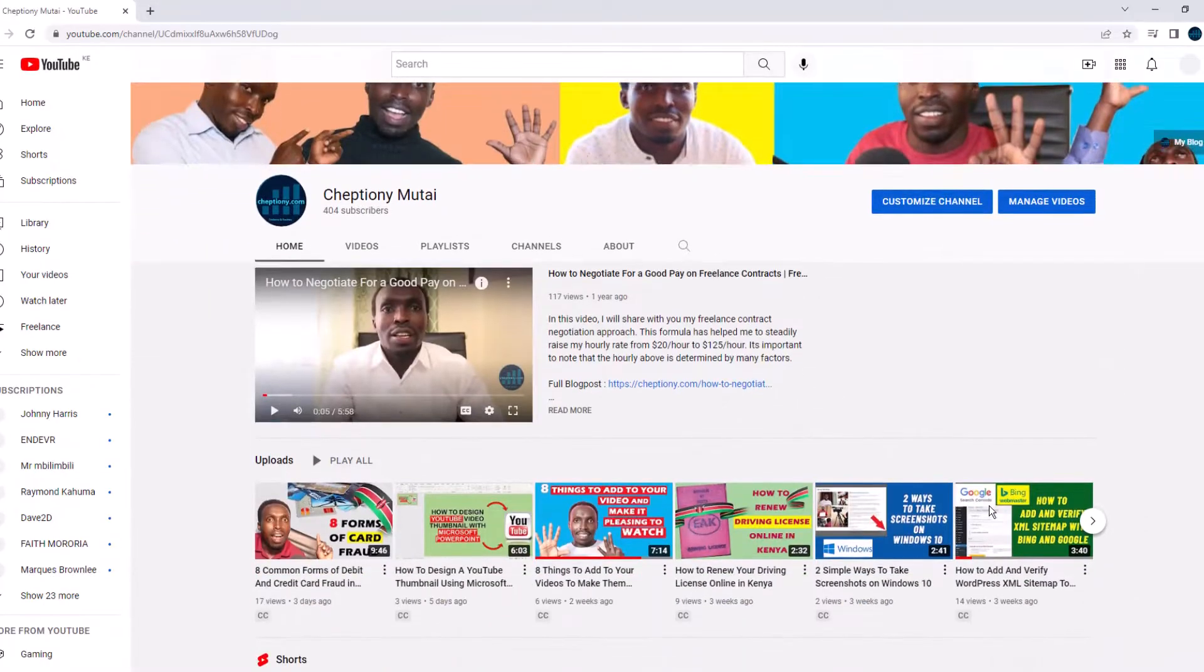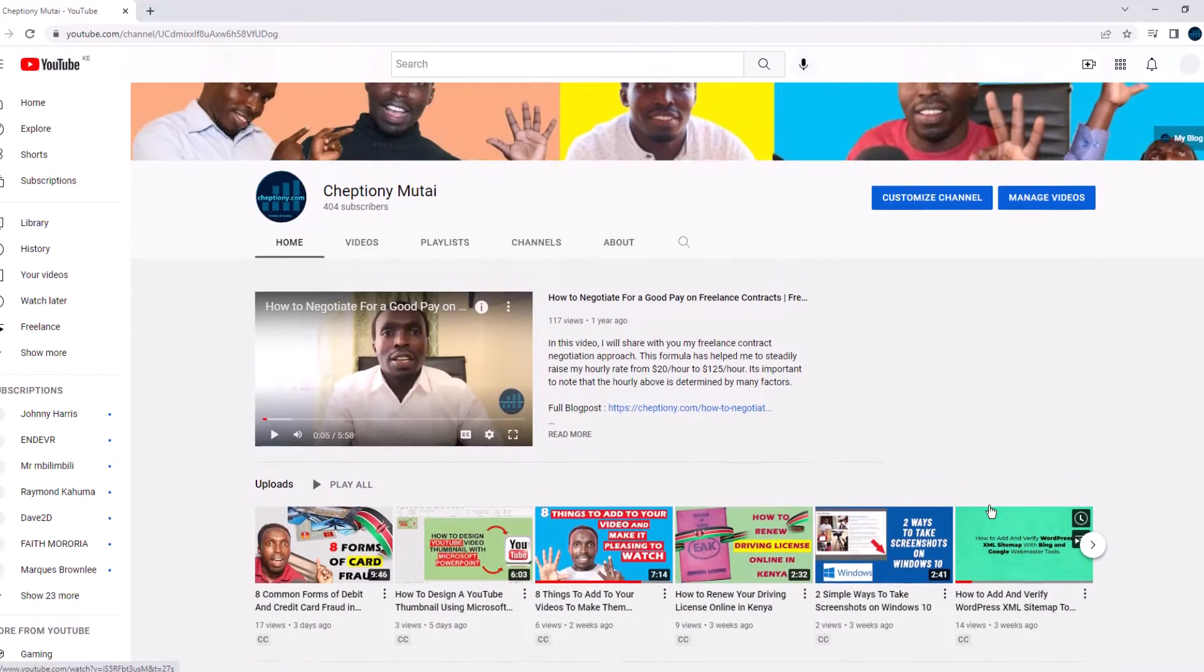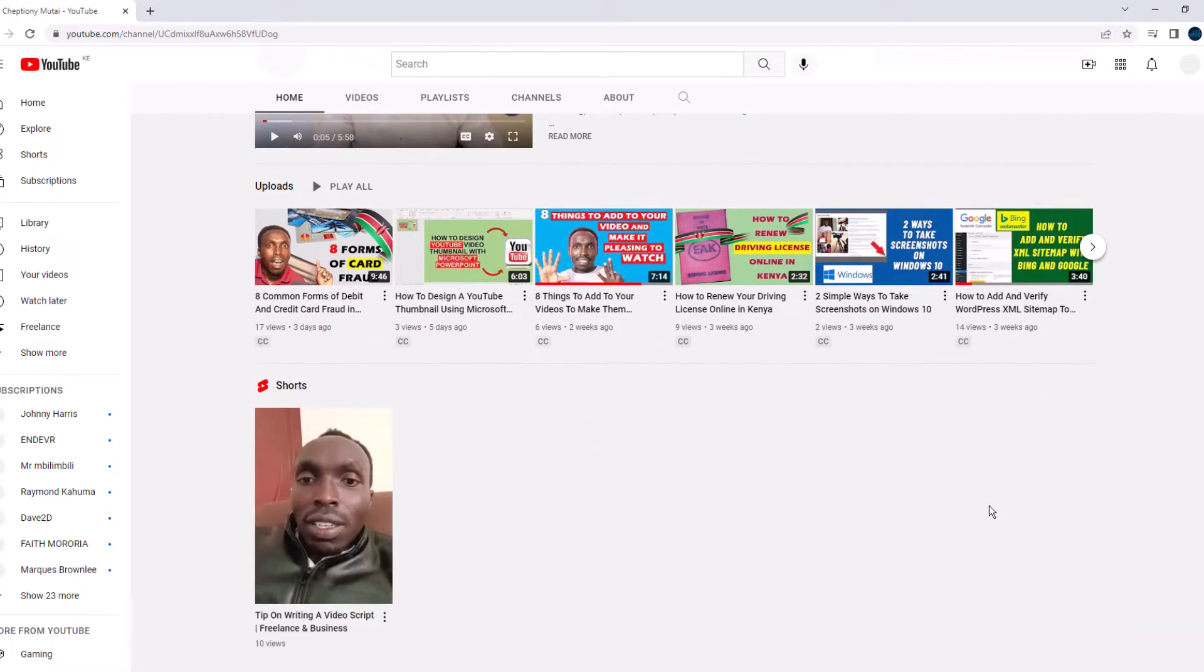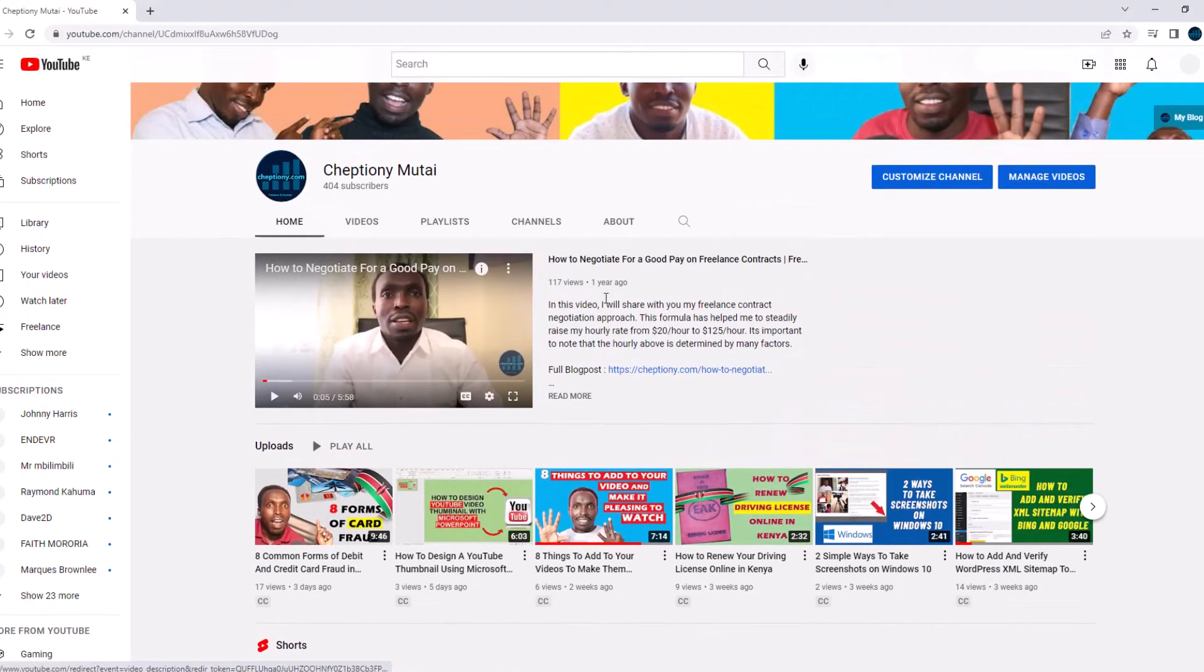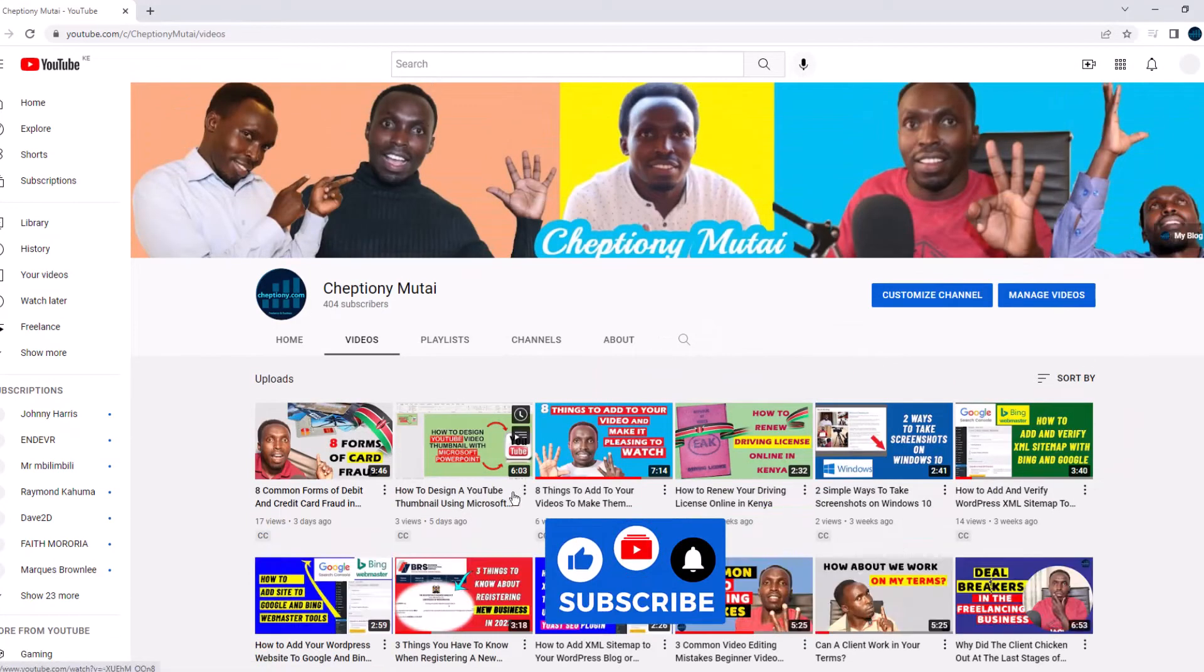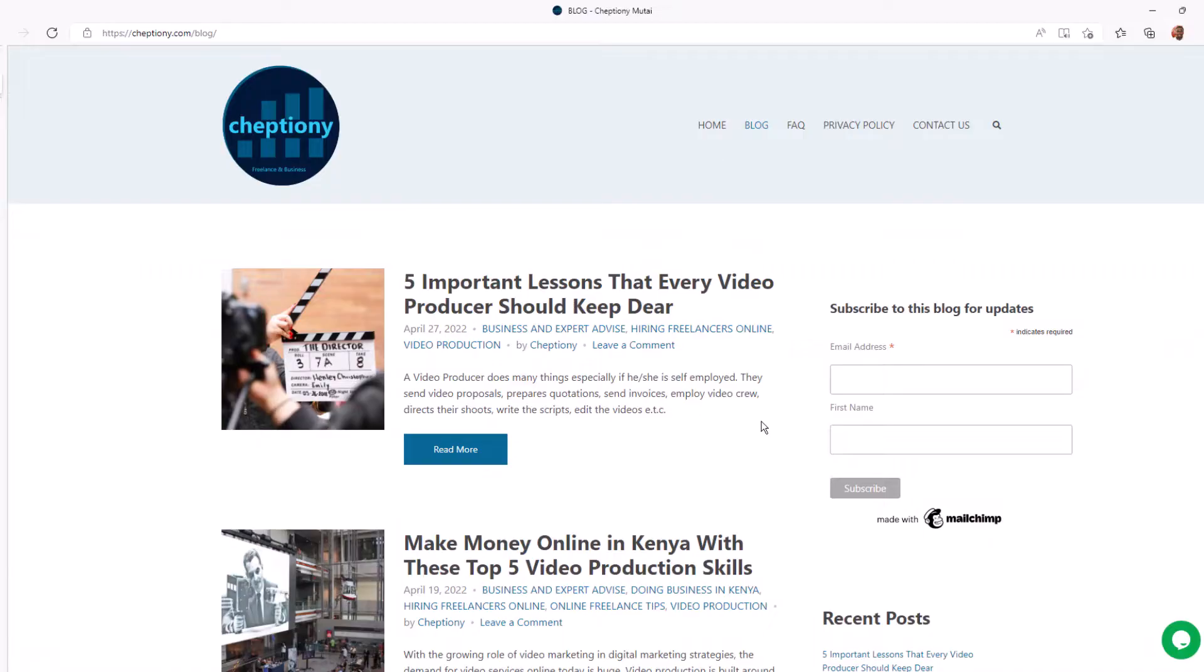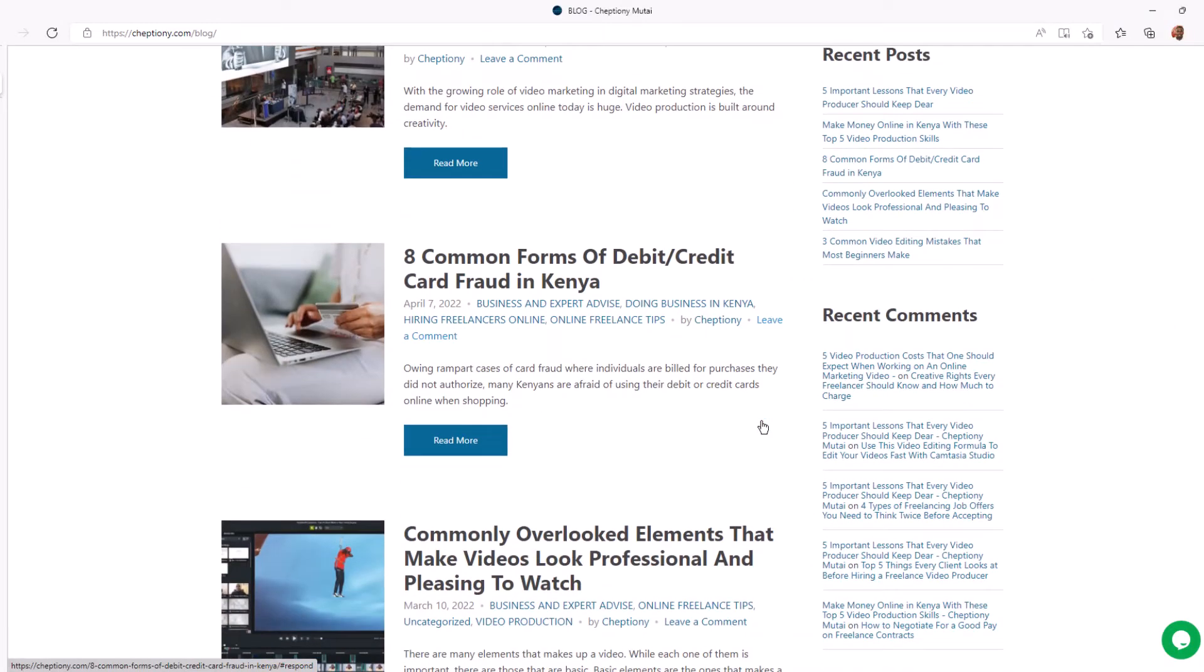Hey what's up, it's Jeptyoni Mutai here. Welcome to my YouTube channel where I share tips and expert advice on freelance and business. If you are here for the first time, give this video a thumbs up and subscribe to this YouTube channel. You can also visit my blog at jeptyoni.com to learn more.